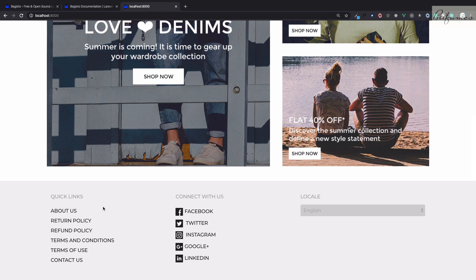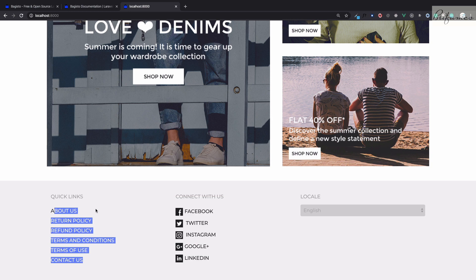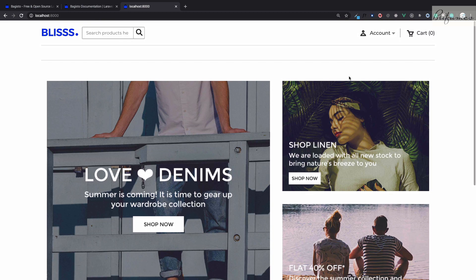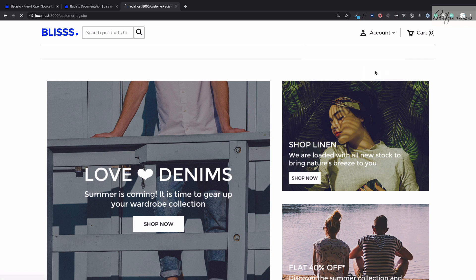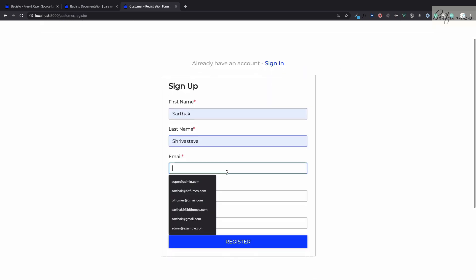Let's go to localhost:8000 and yes, you can see we have this Bagisto frontend. We have everything like about us, return policy, and everything is configurable. We will see how we can configure everything.